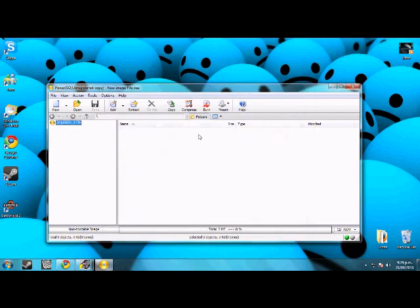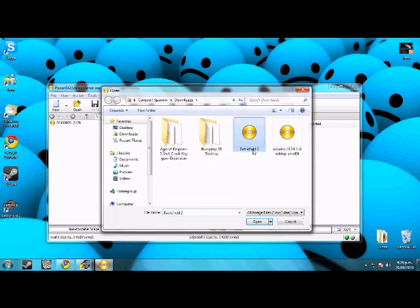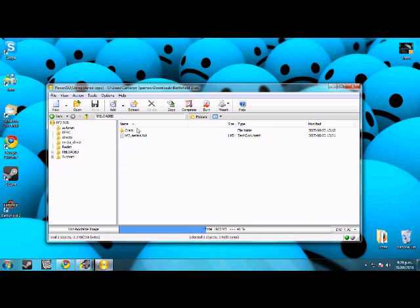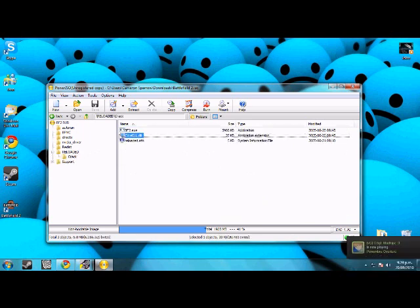And I'll go back into it. So there you go. I'm going to go to crack, I'm going to copy those two files as you can see there, those two files. I'm going to copy them to the clipboard.